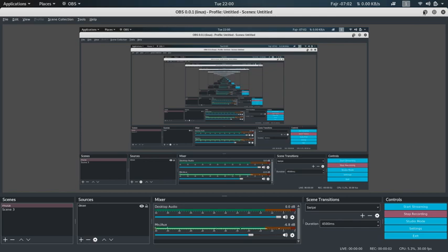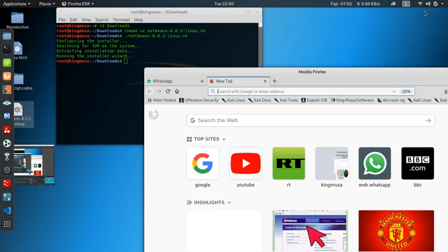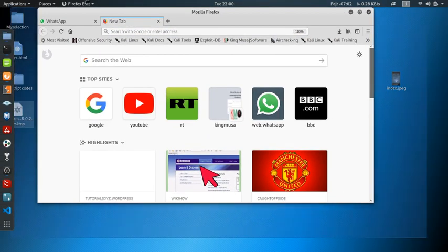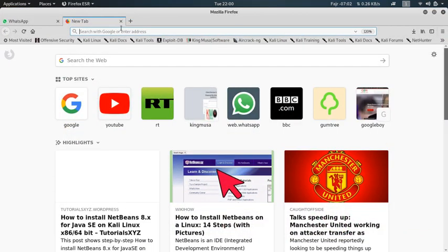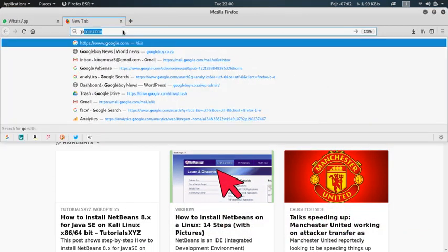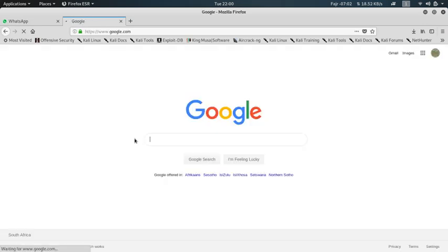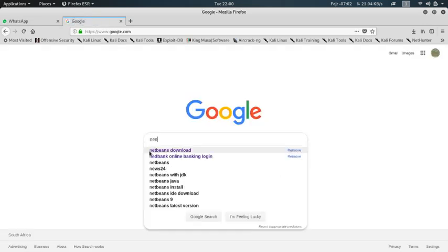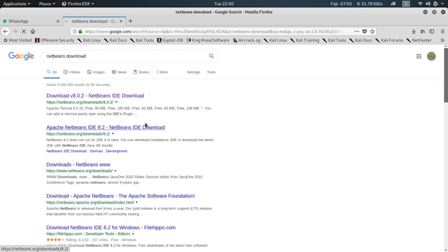Hi guys, today we're going to learn how to install Java NetBeans on your Kali Linux. Just go to google.com, then type in NetBeans. NetBeans download. When you're there, click on this link.